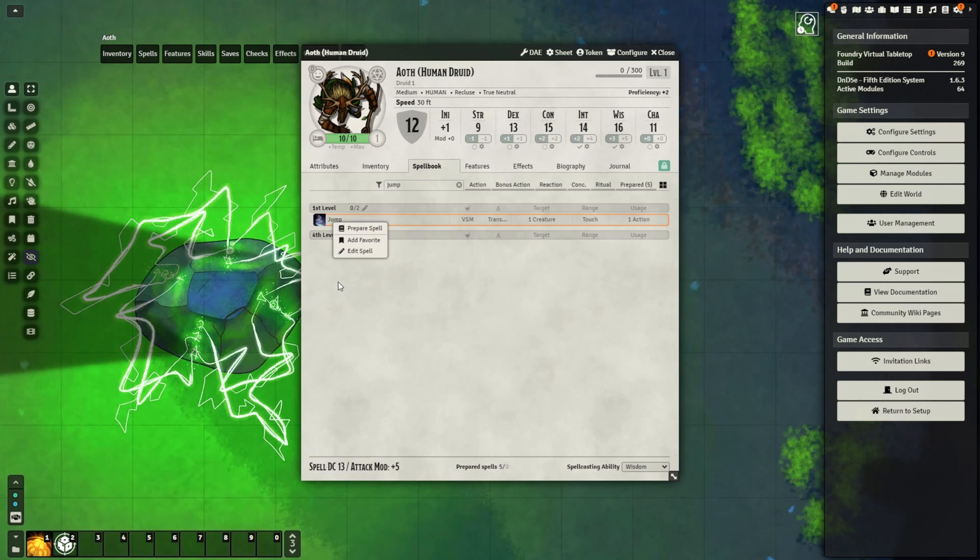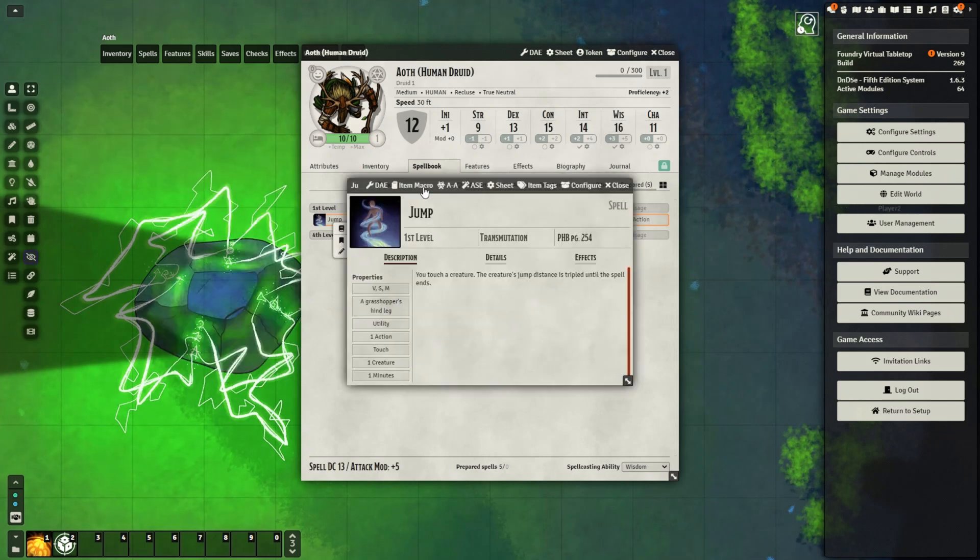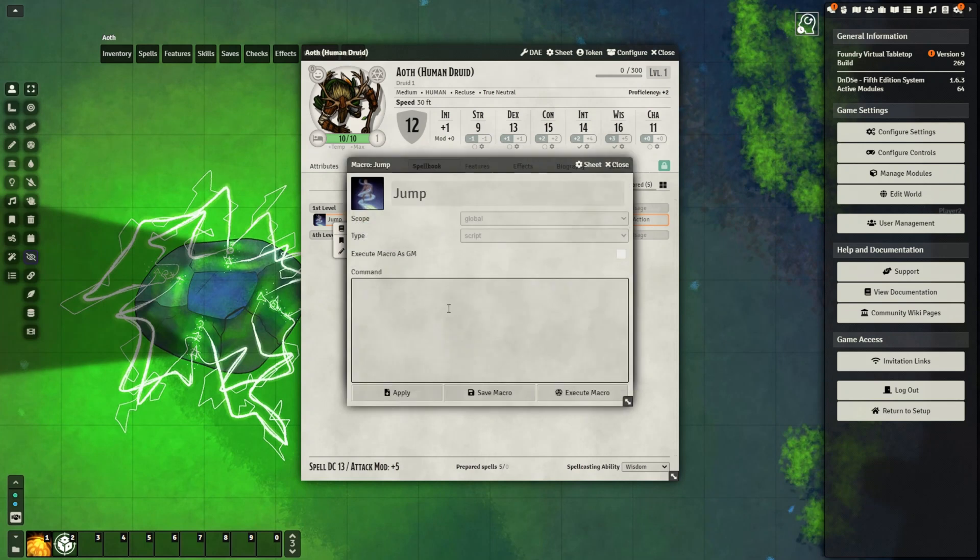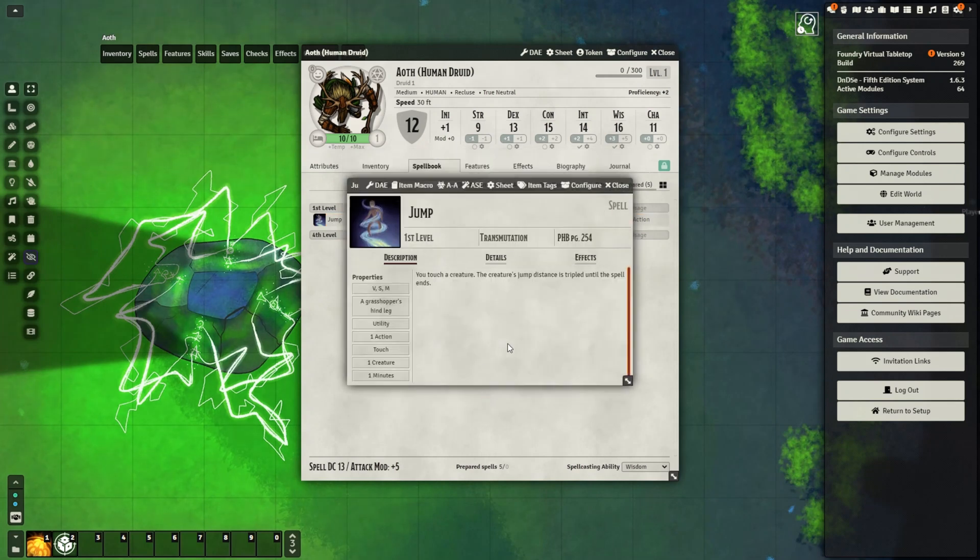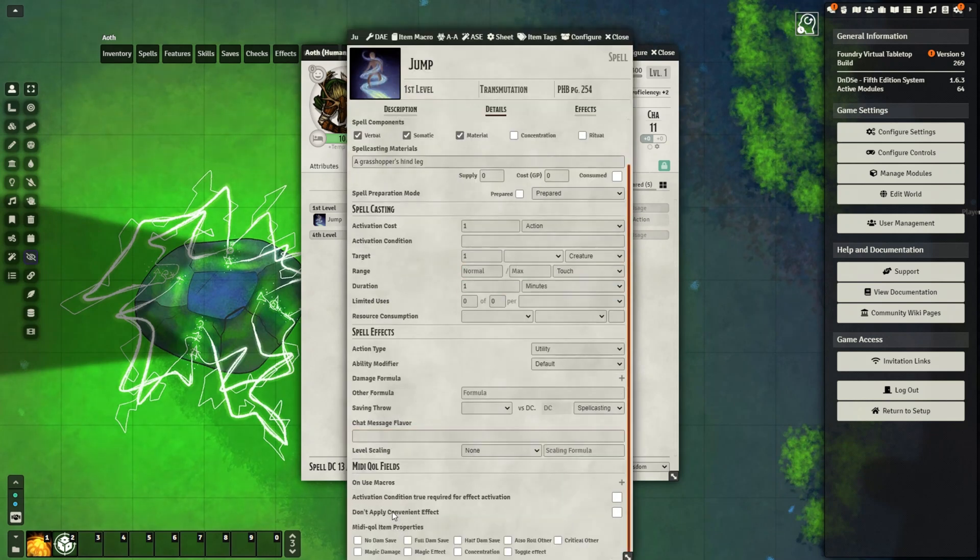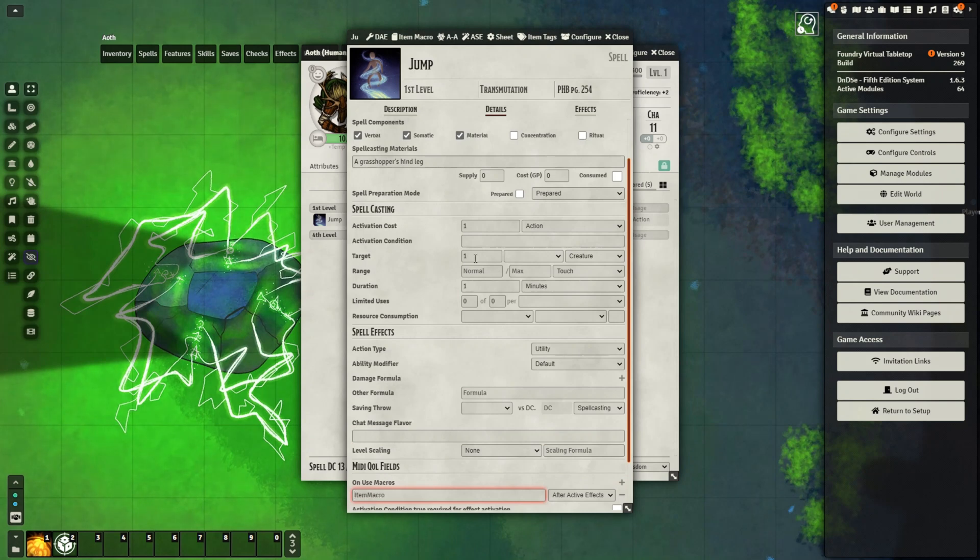So we're just going to go to the spell that we want to add the macro to. Edit Spell, Item Macro. And we're going to paste it right here. And save. And then we're going to go down to Details. MIDI QOL fields on Use Macros. And here we just need to type in Item Macro. And then we're all finished.